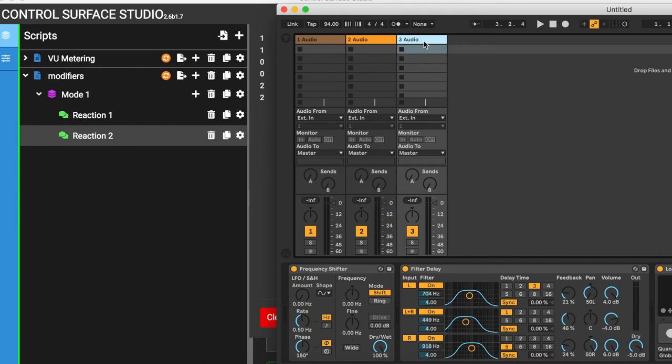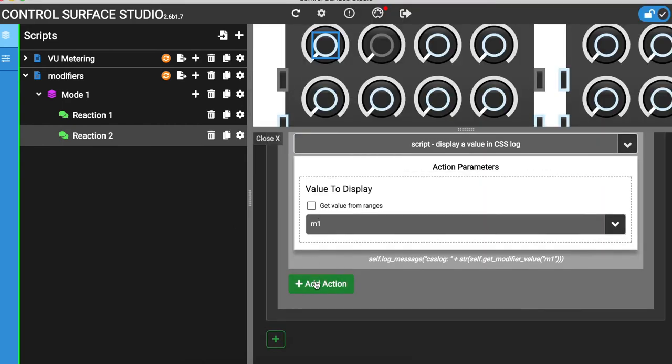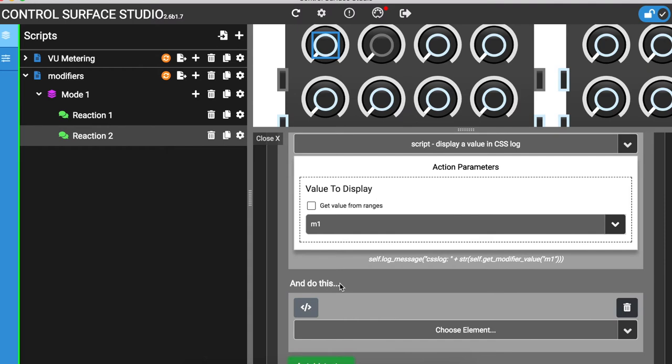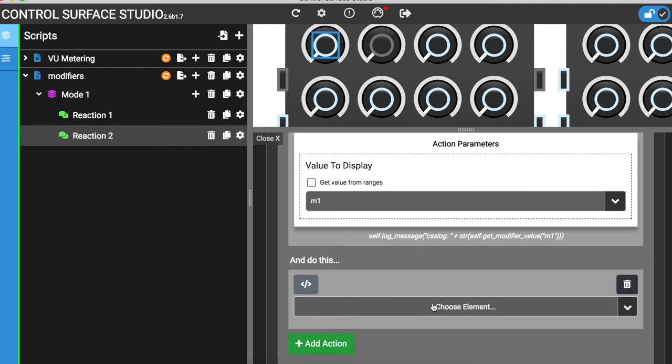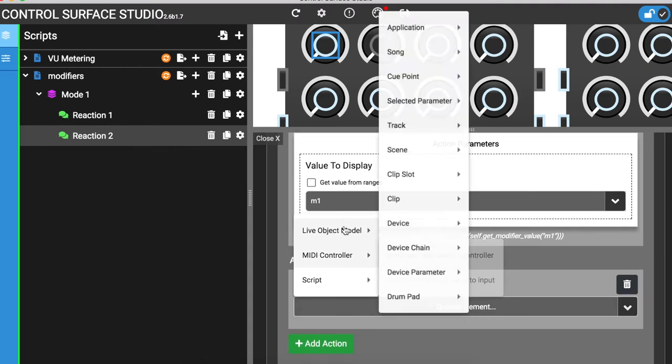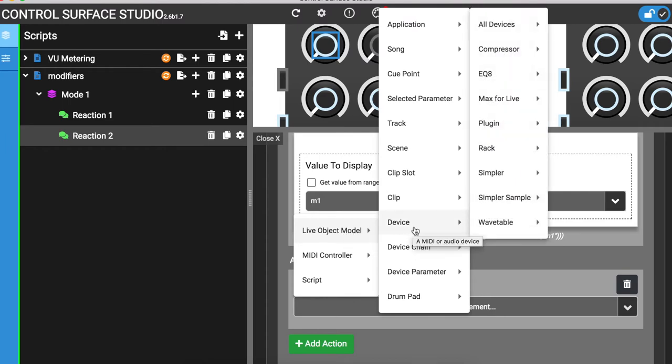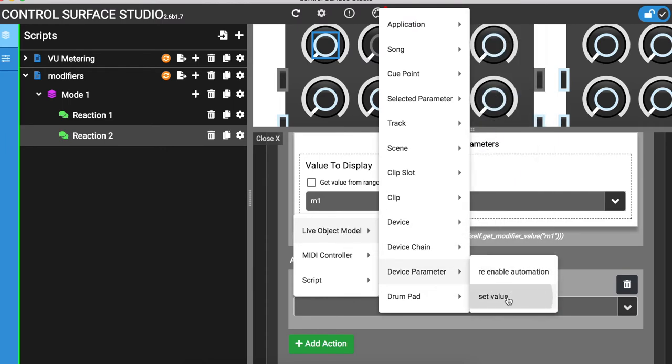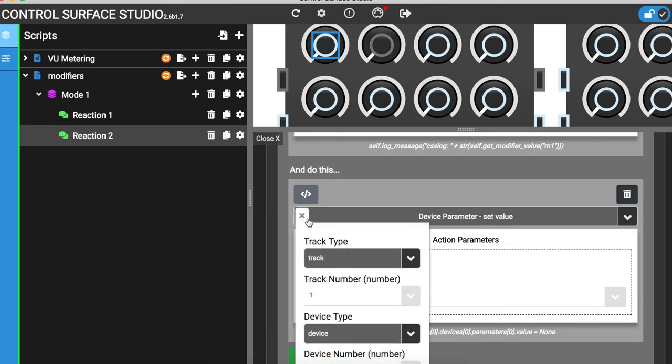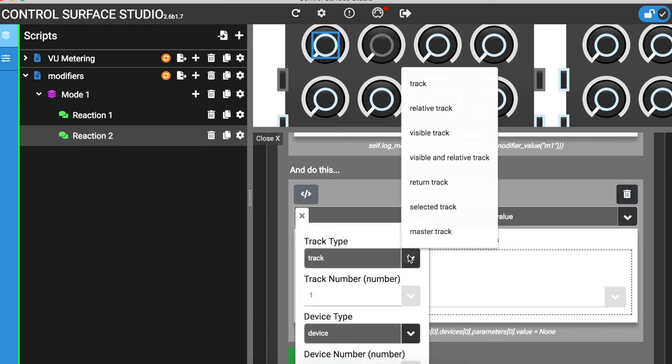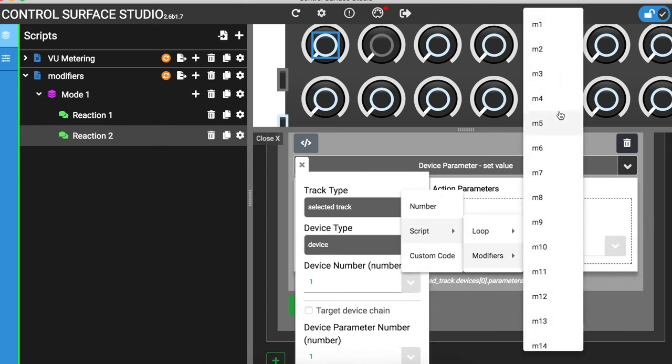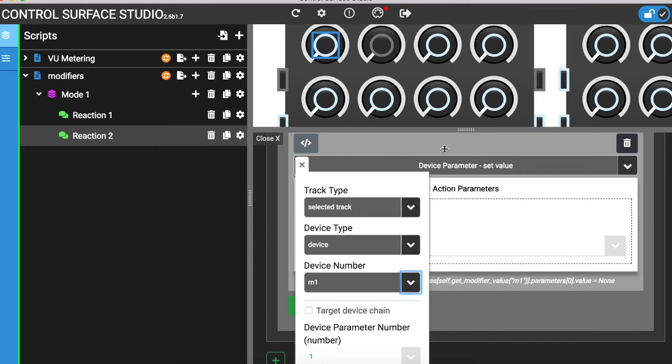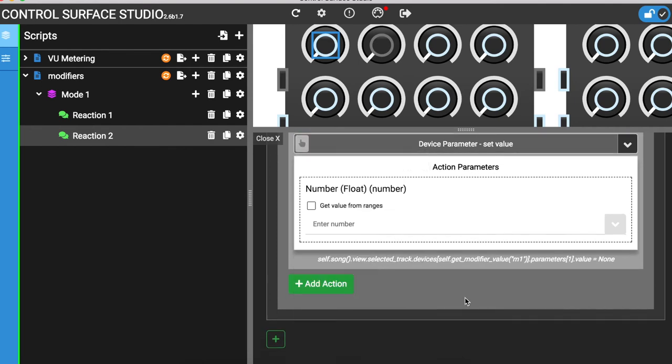I'll add a second action to start the looper recording when I press the button. In the path menu, I need to use the selected track. For the device number, I'll use the M1 modifier. The device parameter number that we will be updating is number 2. And the number we are setting to the parameter value is 1.